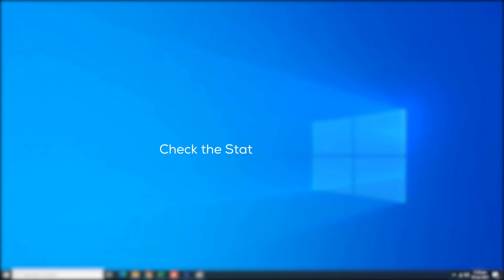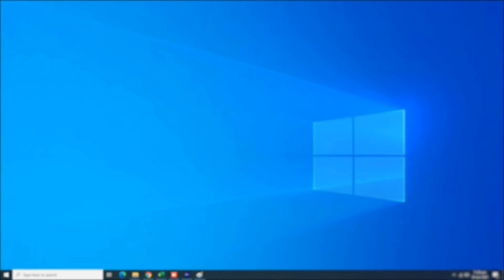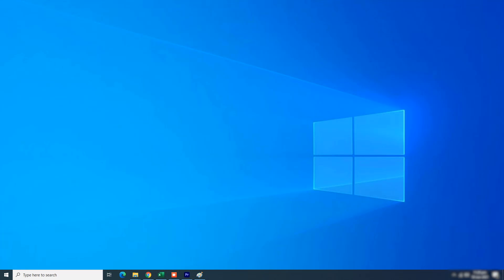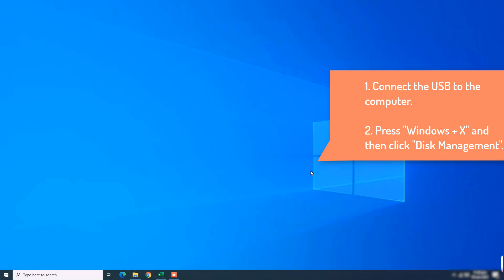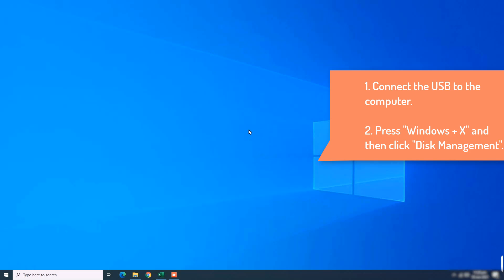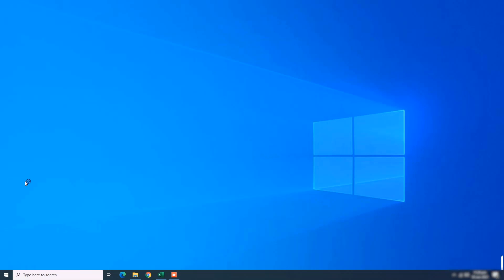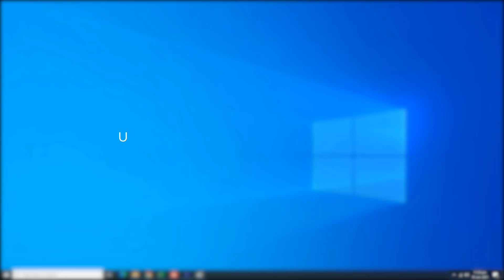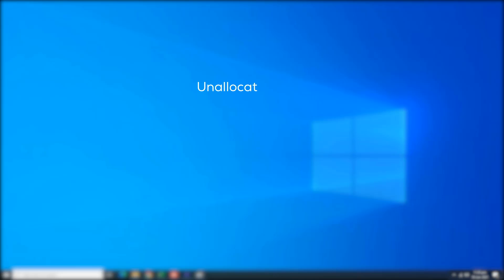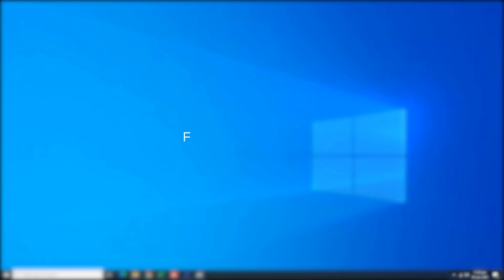Check the state of USB drive. I'm going to walk you through some simple steps and you're going to get your USB device recognized in no time. Connect the USB to the computer. Press Windows plus X key and then click Disk Management. USB is shown in the following four situations: Unallocated space, not showing up, without drive letter, raw. Here are the list of fixes you can try.